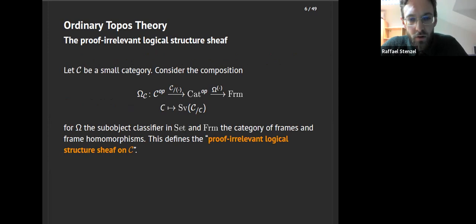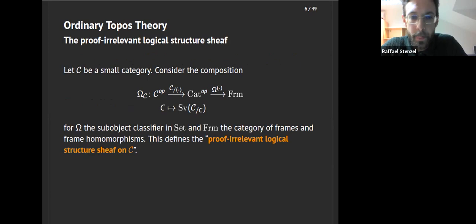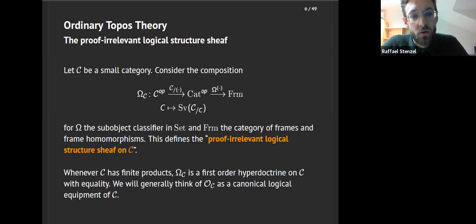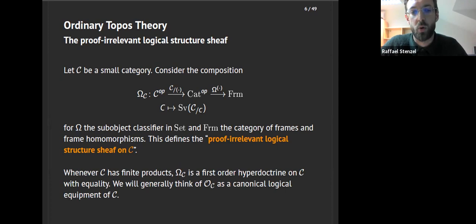Let's recall the classical theory and set it up differently so it fits into the infinity categorical context. Starting with a small category, we consider the composition that takes an object C in C, associates its slice, then looks at maps into the subobject classifier in sets. This takes an object C to the frame of sieves over its slice — we'll call this the proof-relevant logical structure sheaf in C. This is a classical functor — it is really the canonical first-order hyperdoctrine on C with equality. In that sense, OC is a canonical logical equipment of C.